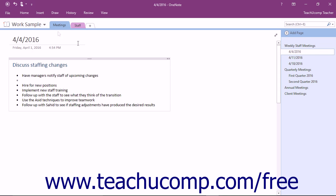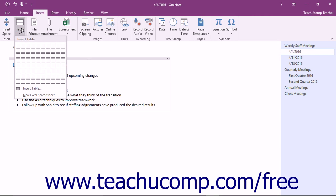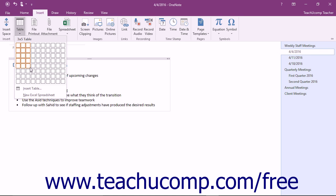To create a new table, click the Insert tab in the ribbon and then select the Table button in the Tables button group. Drag your mouse over the squares in the drop-down to create a table with the desired number of columns and rows, clicking when the table is the size you wish.